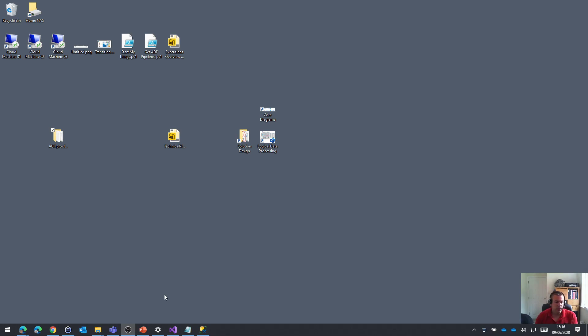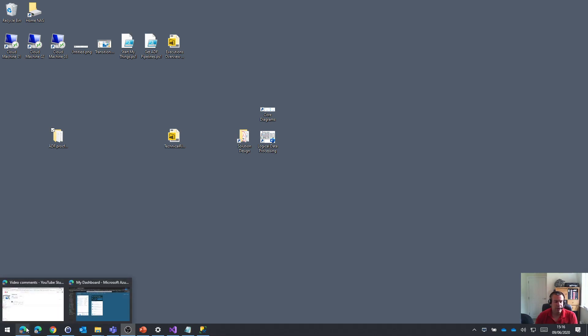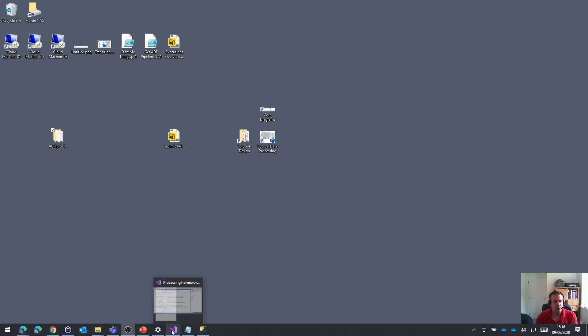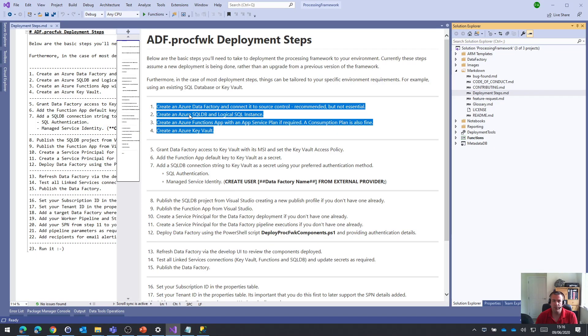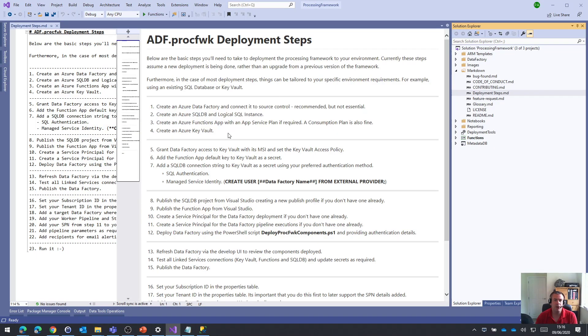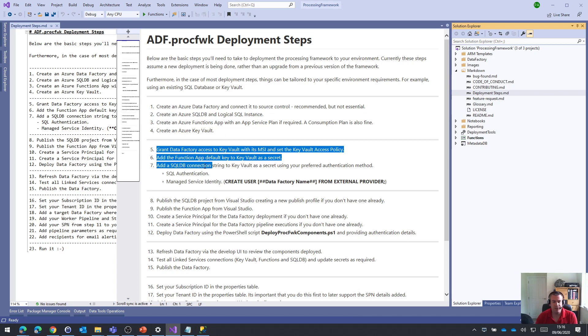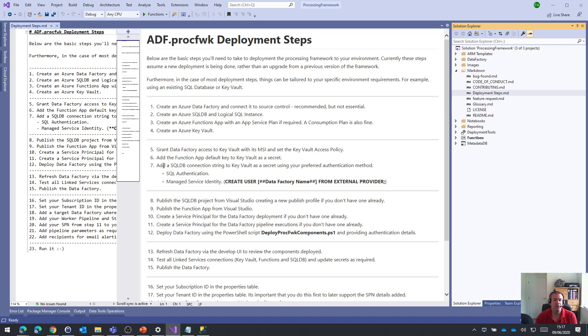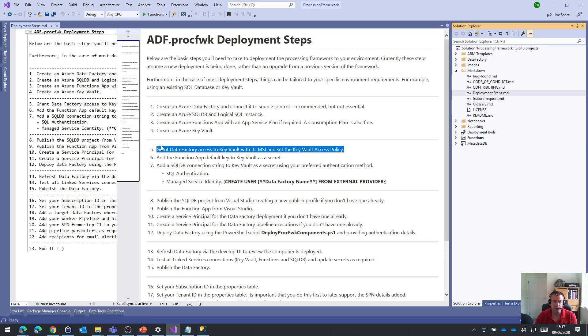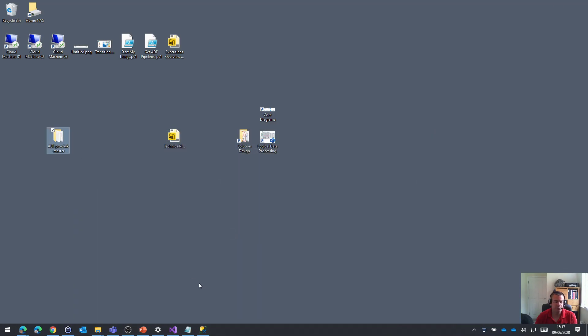You recall in the last video, we'd worked through the first four steps of the deployment steps listed in the markdown of the solution. We're now going to focus on steps five, six and seven: granting access to Data Factory in Key Vault, getting the function app default key and putting that in Key Vault as a secret, and also adding the SQL DB connection string to Key Vault. So, let's do number five first.